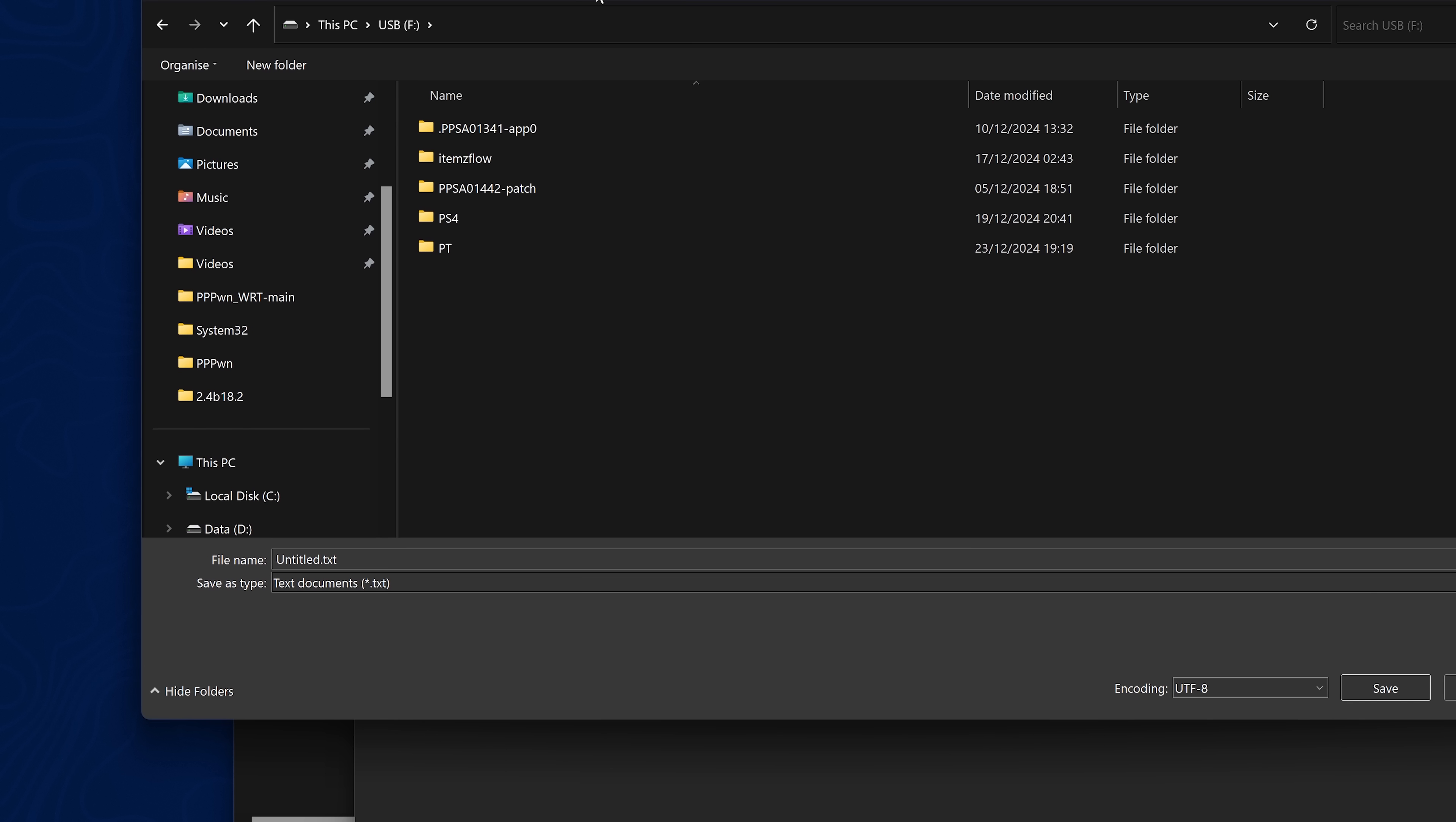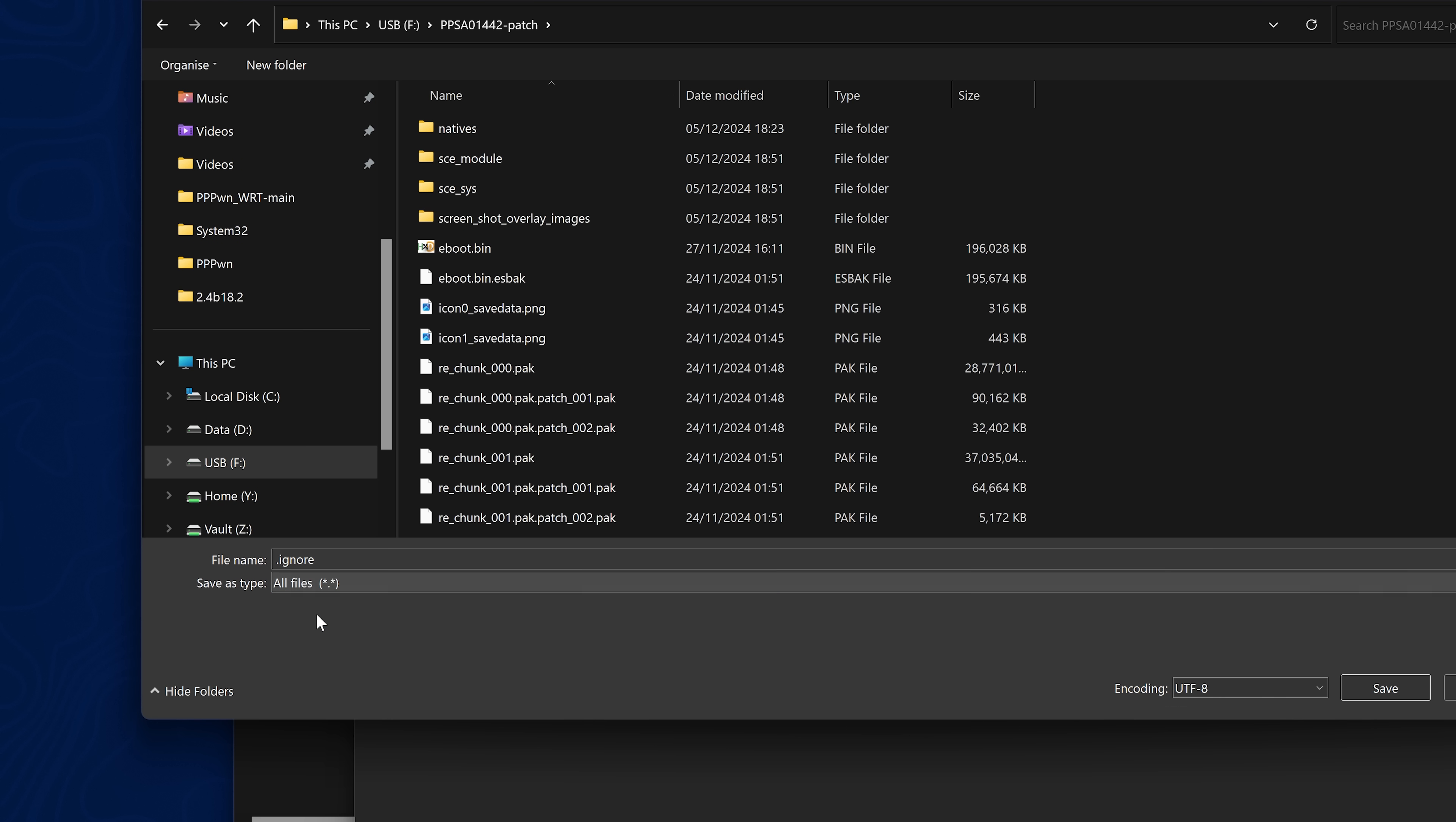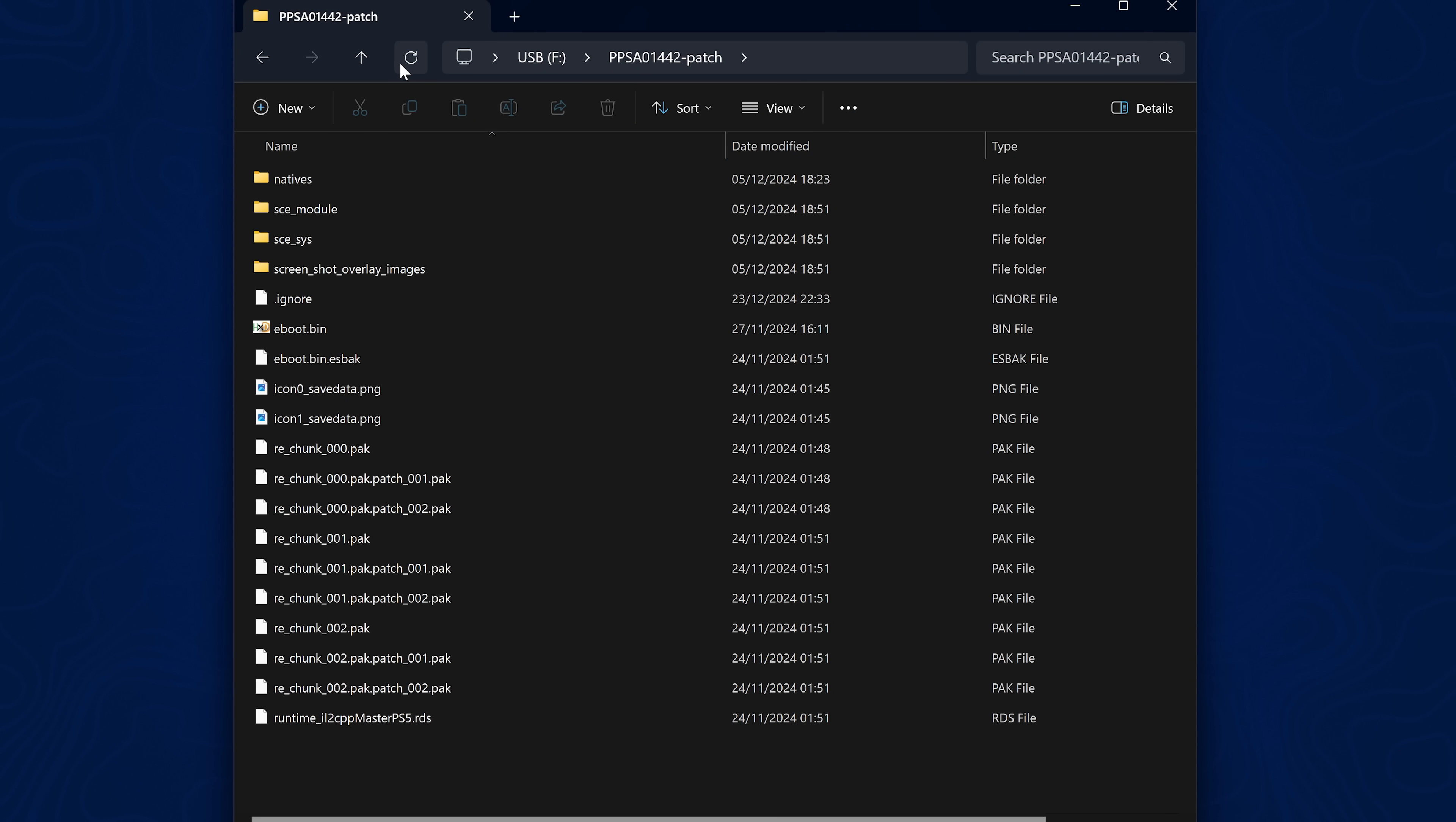You can do this with a notepad in Windows, just create a new notepad document in Windows, and then you don't have to enter anything in it, you can just save it as a blank document using file type as all files, and then you can just call it .ignore and save it into the folder that you do not want to be scanned. And that's all you got to do there.